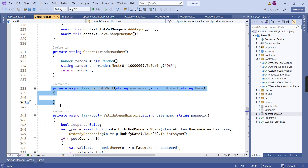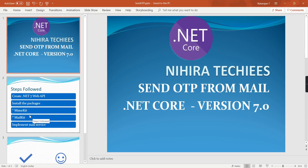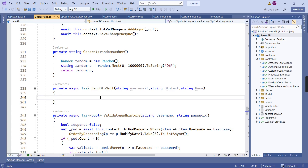I have created a separate video for that — the link is also in the description, you can watch it. This send OTP mail comes under the registration area. As part of registration, we have to send OTP text to the user's email, and only after OTP validation is the registration process completed. We are using two packages: MimeKit and MailKit. Both packages are already installed.